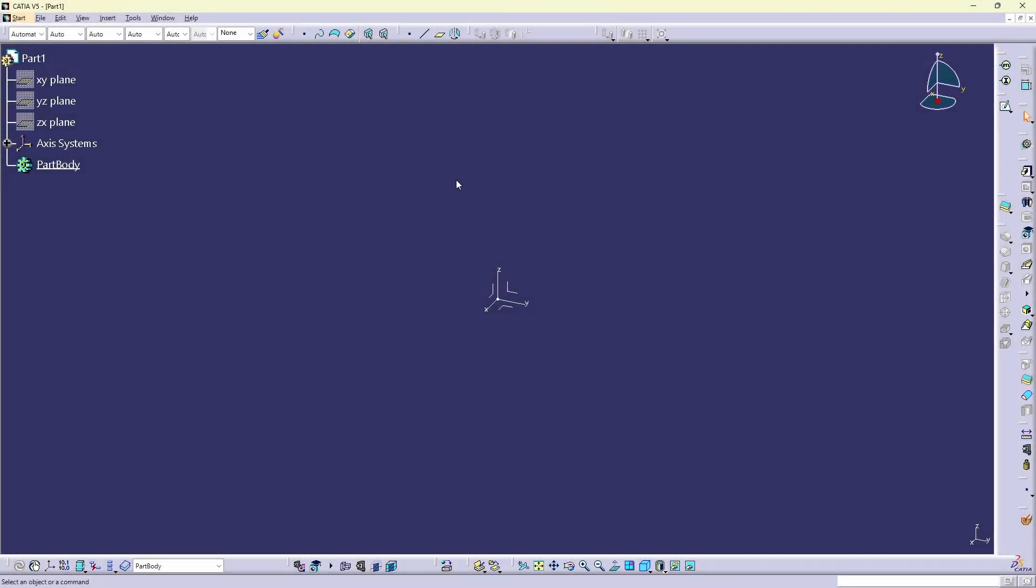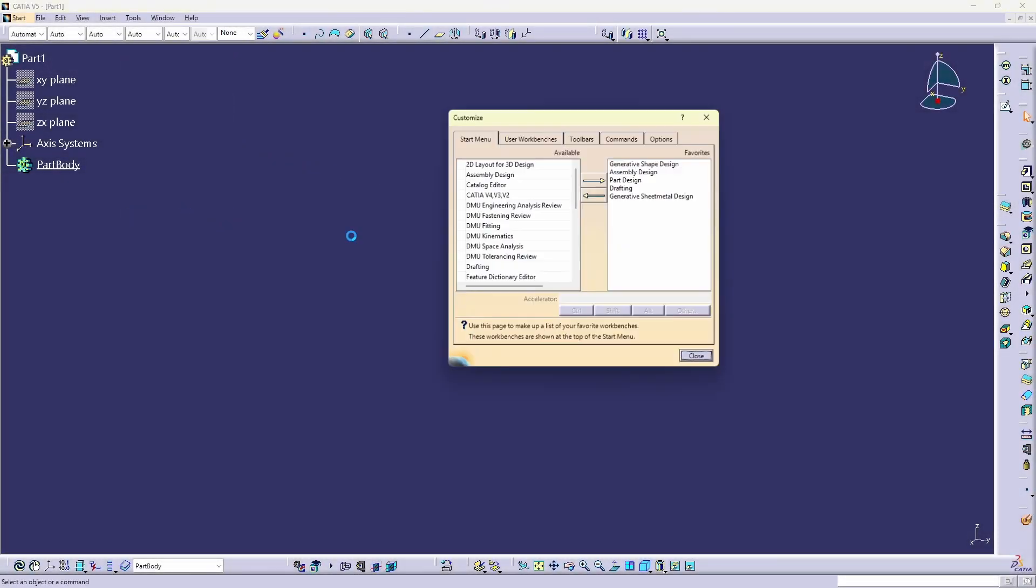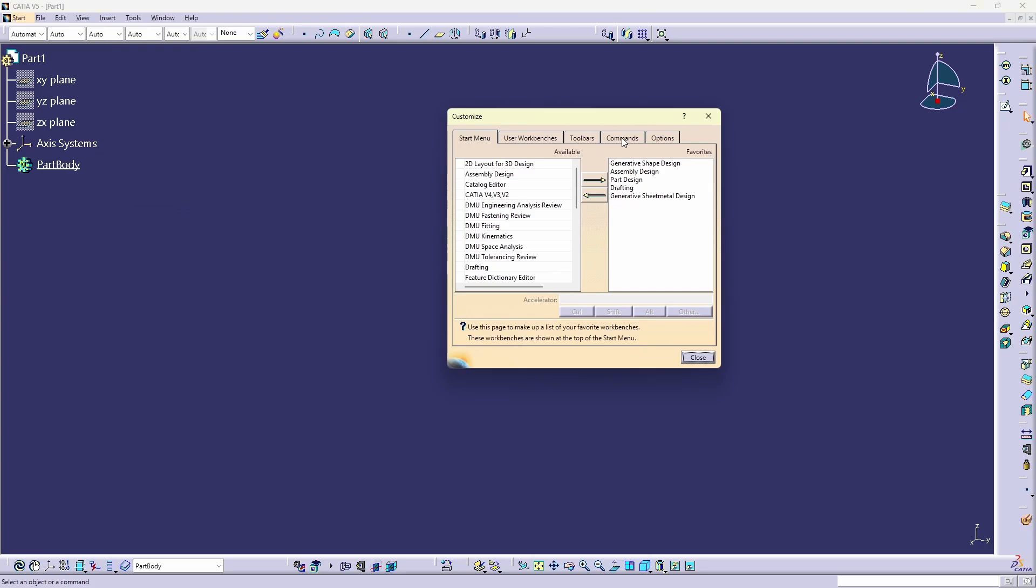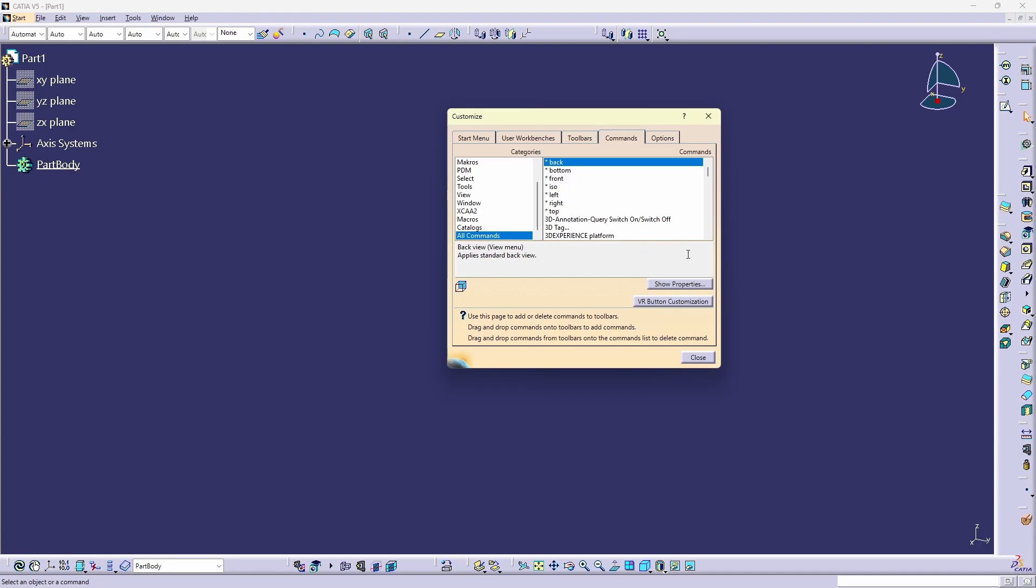To set up shortcuts in CATIA, you need to go to Tools, Customize, Commands, scroll down to All Commands, and then inside the Commands window, you need to search for the function you want to assign a shortcut to.